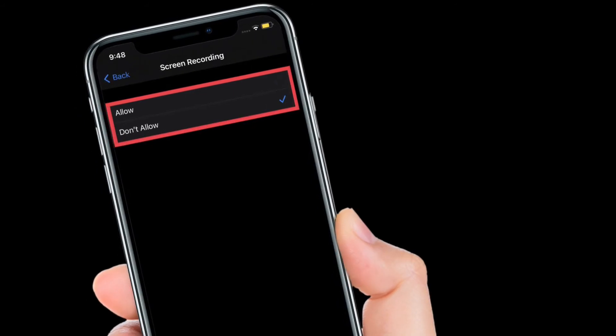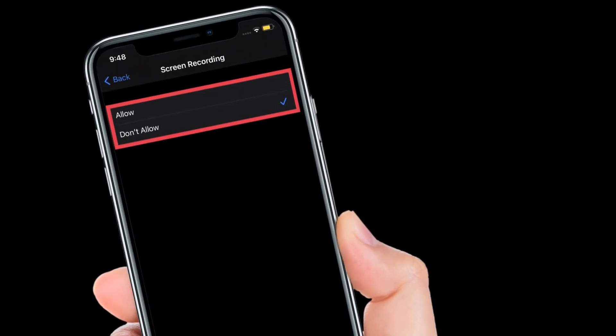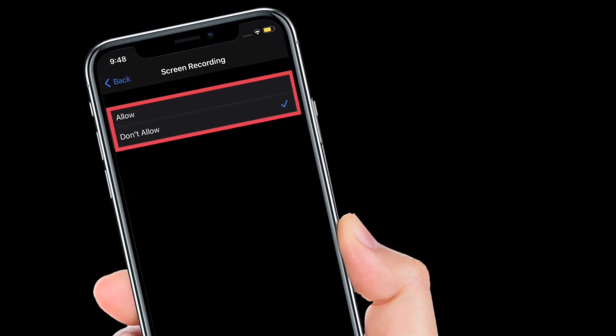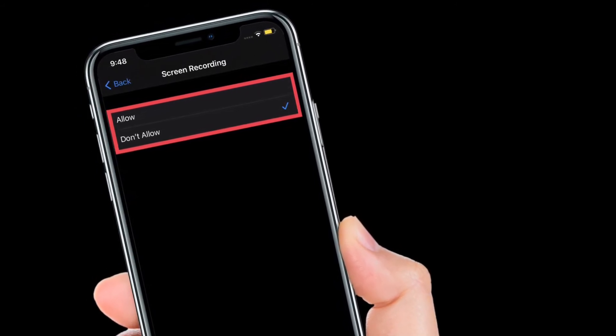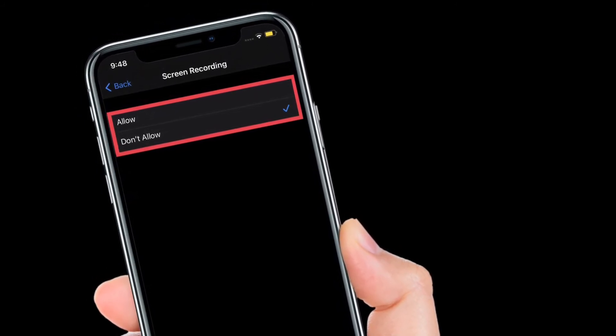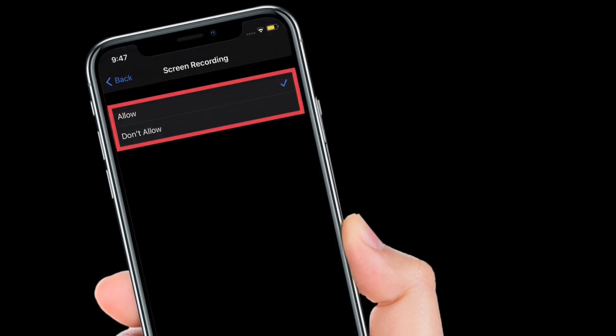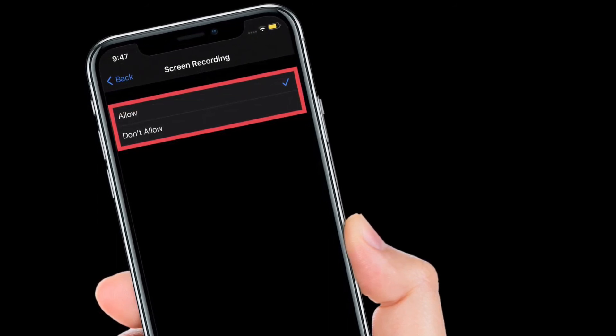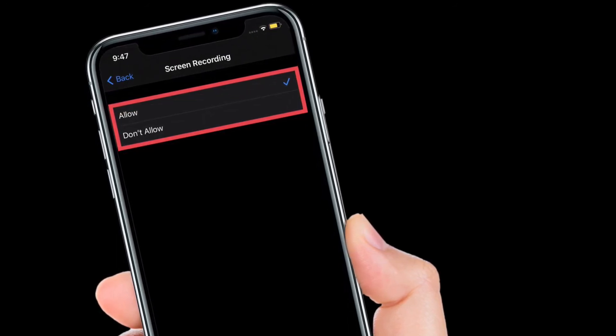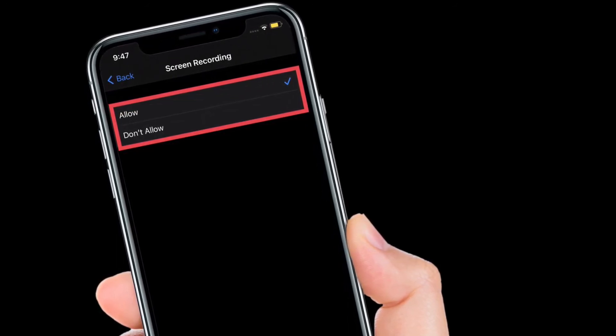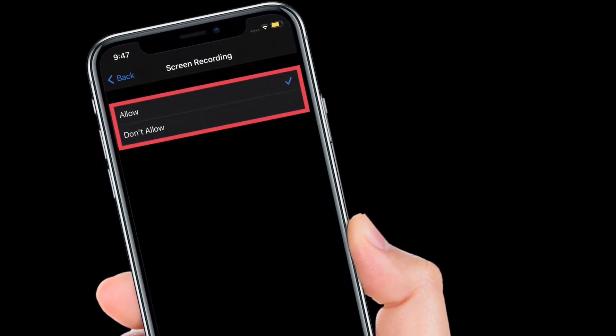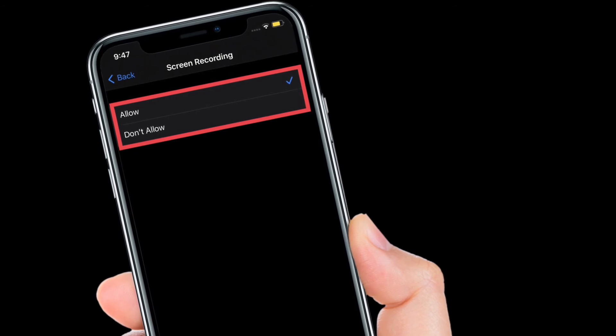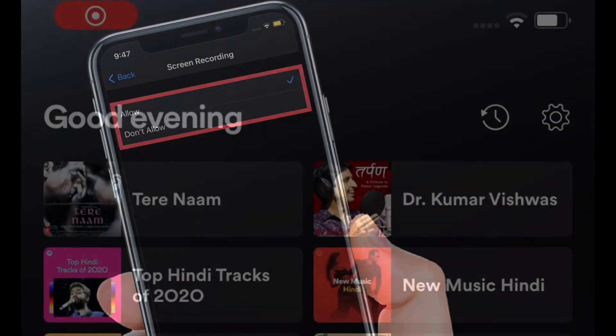That's it! You've successfully disabled screen recording on your iPhone or iPad. If you ever change your mind, simply follow the same steps and select Allow in the end.